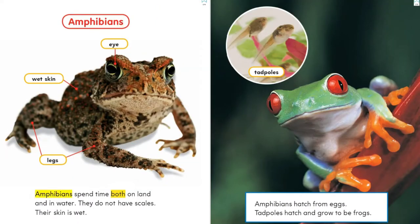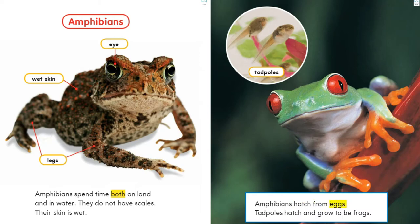Amphibians. Amphibians spend time both on land and in water. They do not have scales. Their skin is wet. Let's look at the parts of an amphibian: eye, legs, wet skin. Amphibians hatch from eggs. Tadpoles hatch and grow to be frogs.